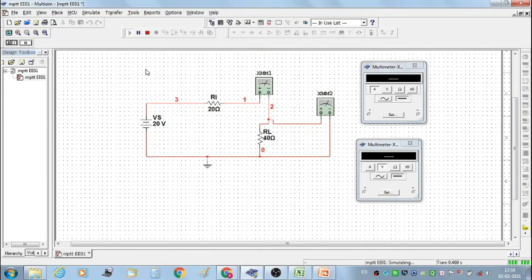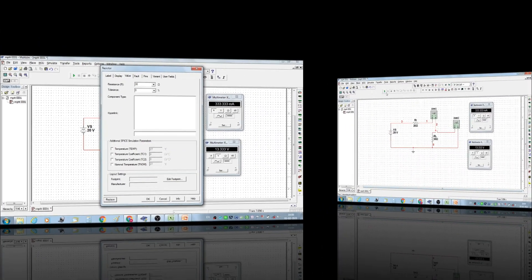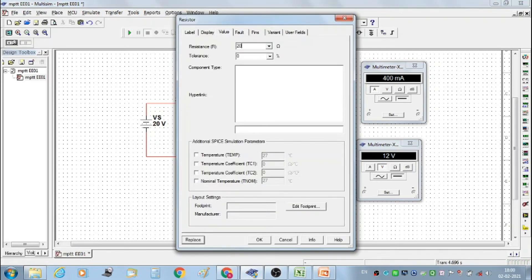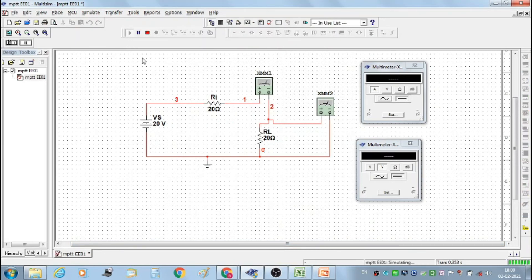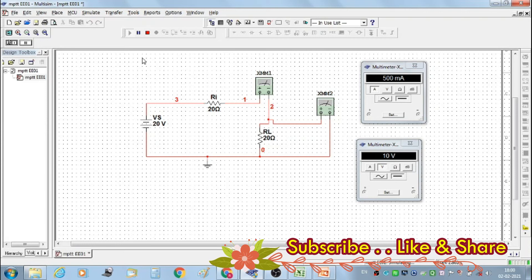Stop the simulation. Set RL at 40 ohms and take the third set of readings: current IL is 333.333 milliamperes and voltage VL is 13.333 volts. Then set RL at 30 ohms and start the simulation. We get IL equal to 400 milliamperes and voltage VL equal to 12 volts. Again set RL at 20 ohms. We get IL equal to 500 milliamperes and VL equal to 10 volts.